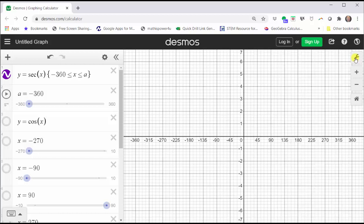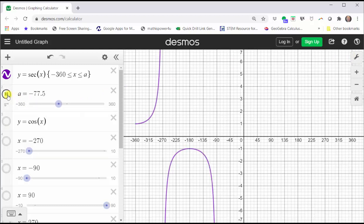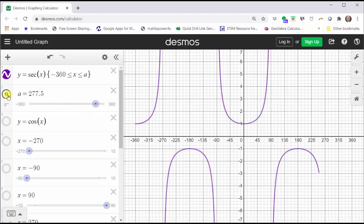Let's go ahead and close this, and now let's take a look at the graph of y equals secant x. You may notice that the period is the same as the period of the cosine function, which is 360 degrees.